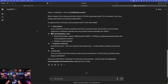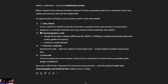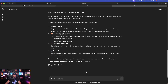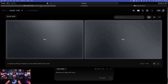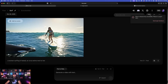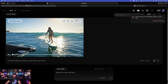Before generating, ChatGPT is going to ask a few more questions to really nail things down. We're going to answer that the orca is intimidating. While waiting on that, let's come back over into Flow and check out the first video we got.